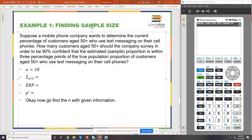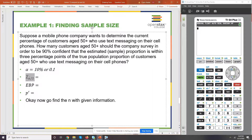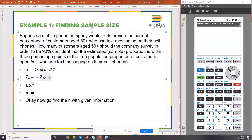Starting us off, we're going to need to know that our alpha is going to be 10%, also known as 0.1. And then our Z alpha over 2 — that alpha is being divided by 2 — so that's going to give us 0.1 divided by 2, which is 0.05. Our EBP, stated in the problem, they want to be within three percentage points, also known as 0.03.